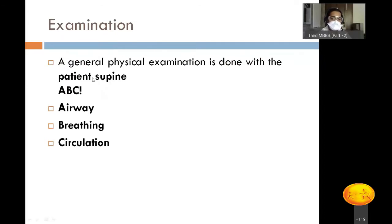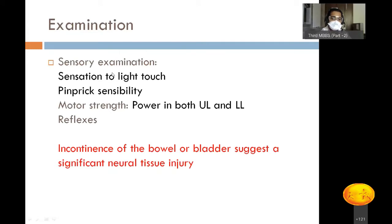Examination of any trauma patient starts with confirming airway, breathing, and circulation. Once established, proceed to local examination for tenderness and deformity. Then perform sensory and motor examination plus reflexes. Incontinence of bowel or bladder suggests significant neural injury. Sensory and motor examination is performed in detail using the ASIA grading system.